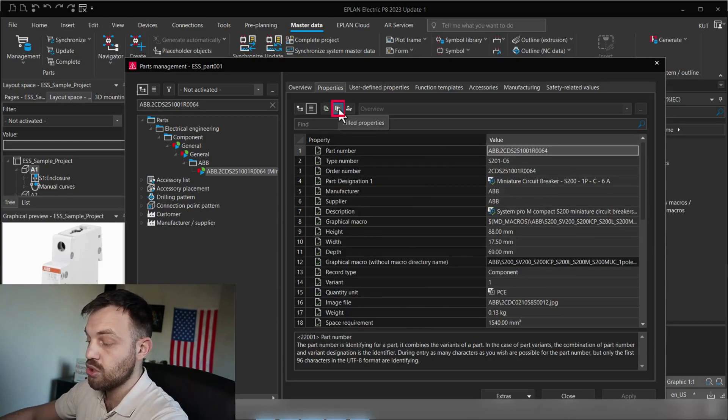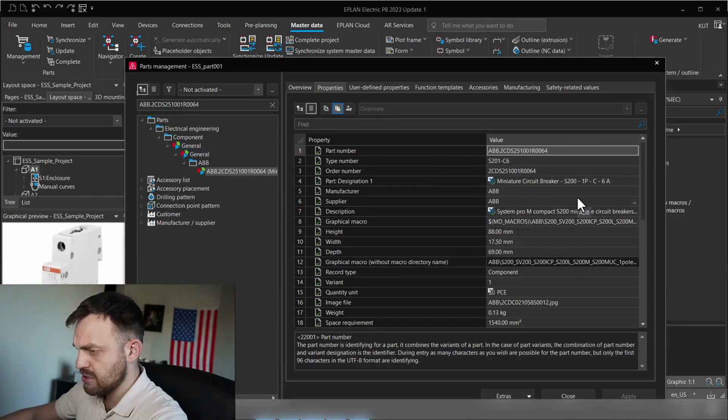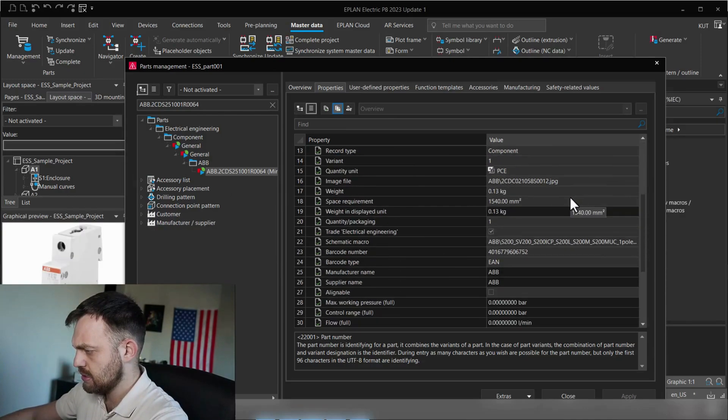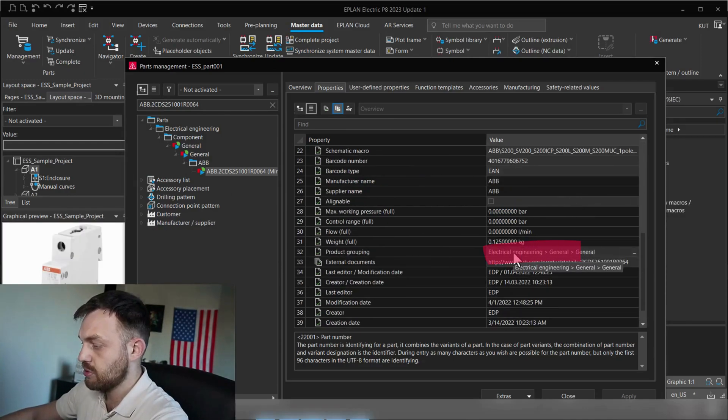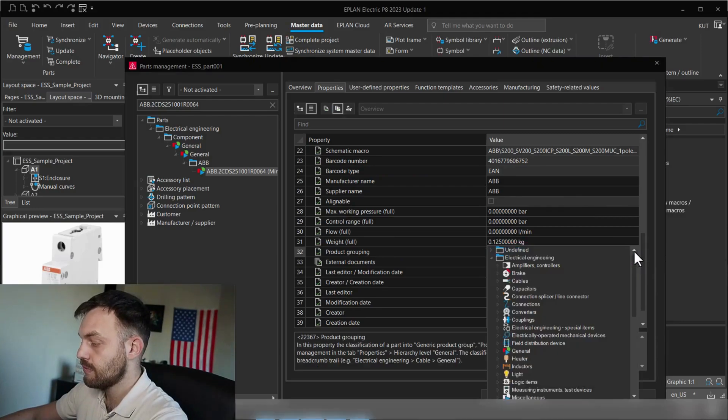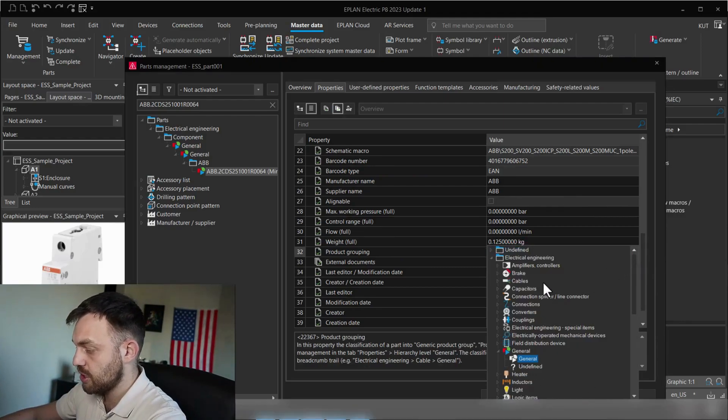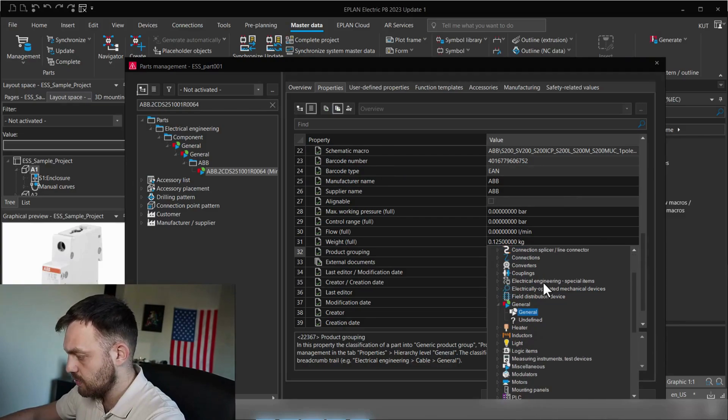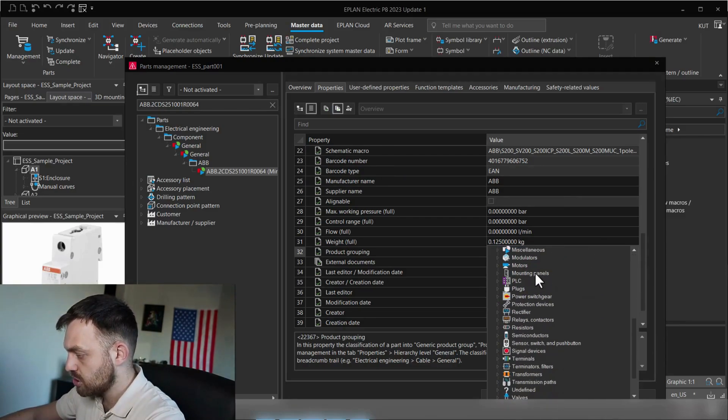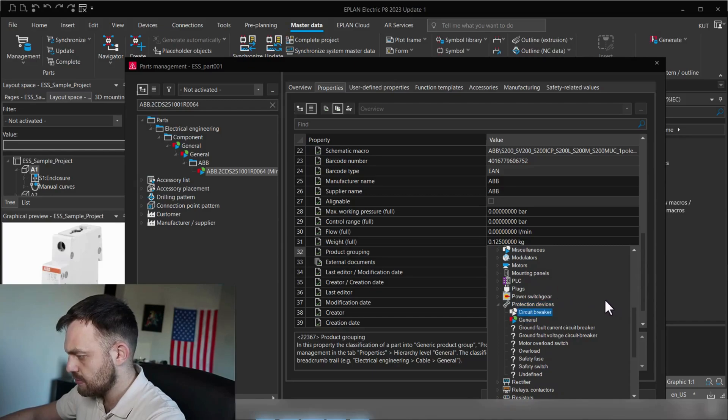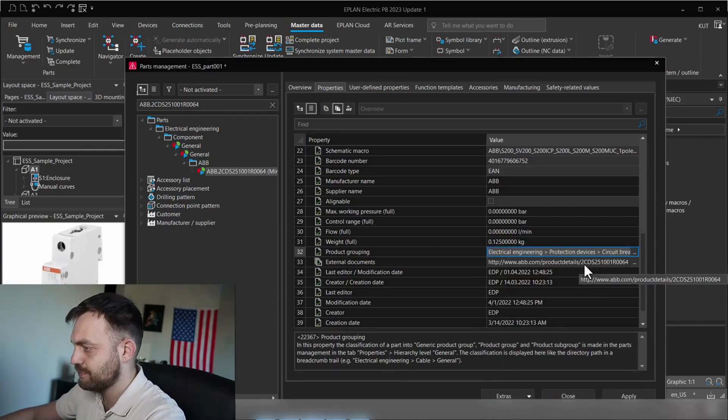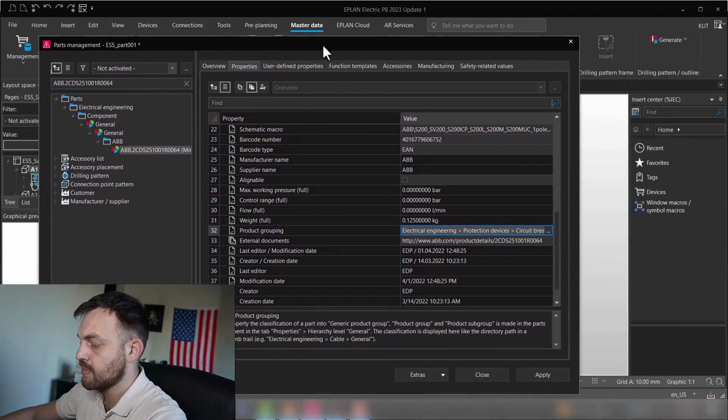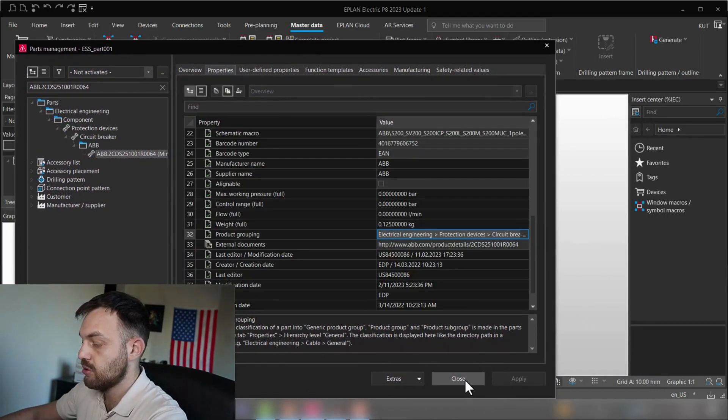And let's fix it by finding the right category. Let's go here to fill properties. And then try to see where do we have general, general, and that's here on the product grouping. And instead of general, general, we will go to protection devices, circuit breaker. Press enter. Much better. We will apply this and press close.